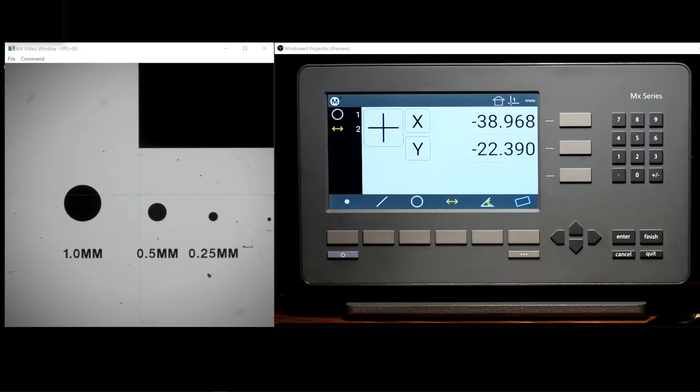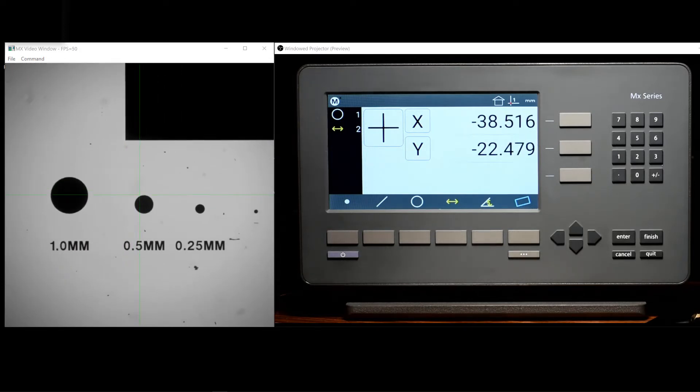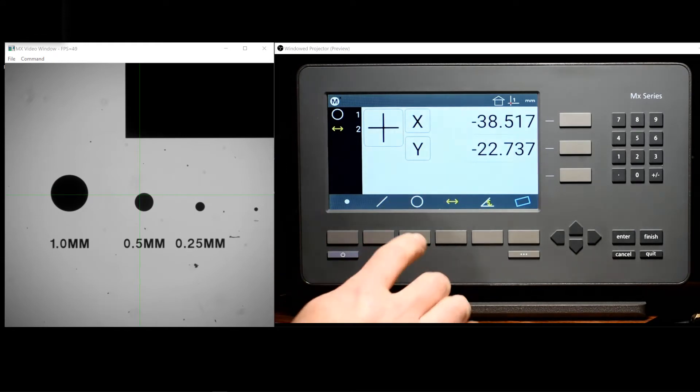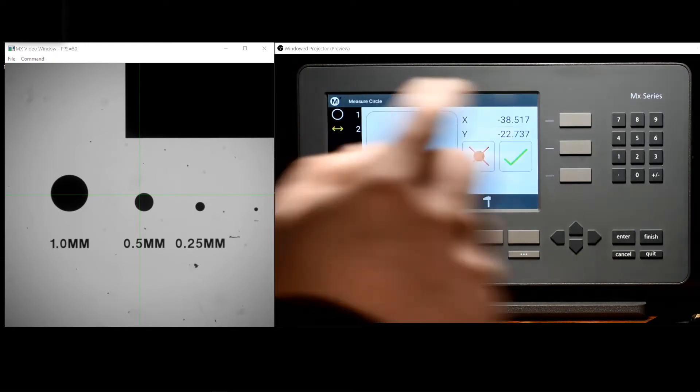We'll go ahead and probe one more circle feature in order to take a look at the procedure for constructing a feature in the MX200.